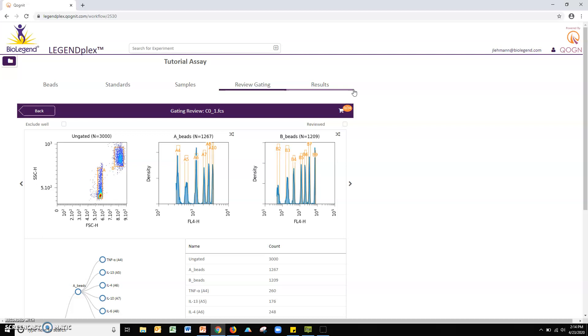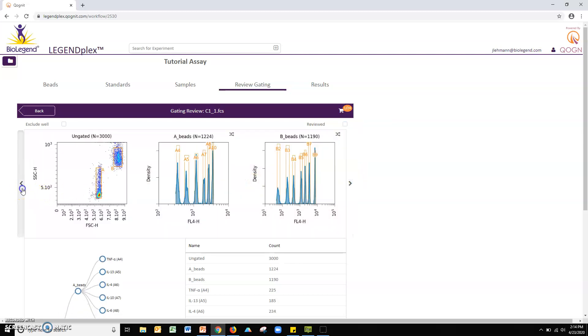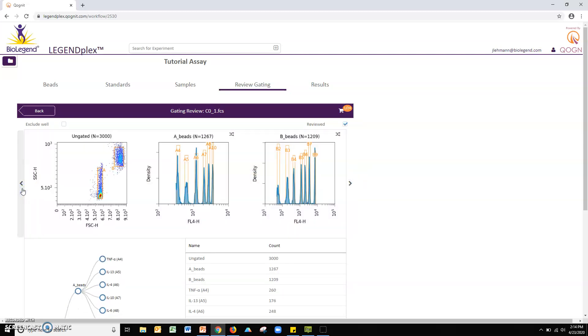Once you are satisfied with the gates, check the reviewed box to the upper right of the screen. The cart icon above the box will track the reviewed status of all uploaded files. Use the right and left cursor buttons found on the side of the plot images to scroll through and review all files, making any necessary adjustments. Once you are finished, click the results tab to remove to the quantitation results.